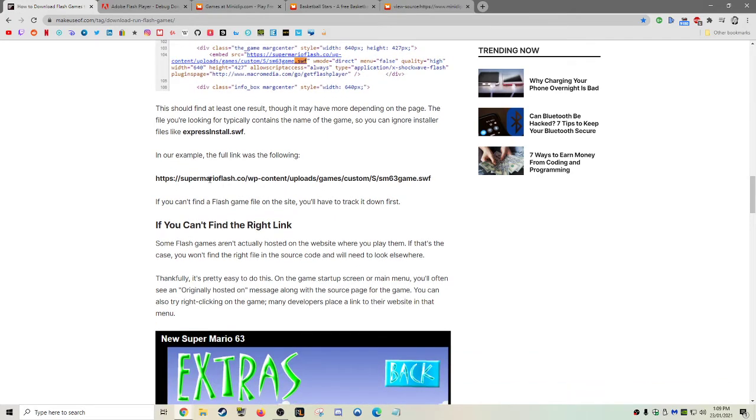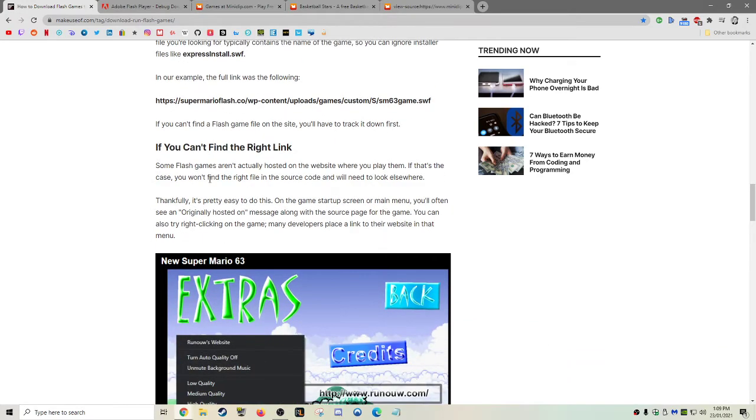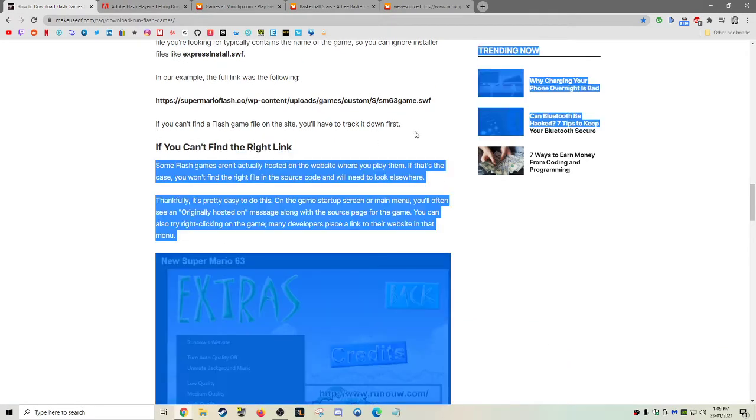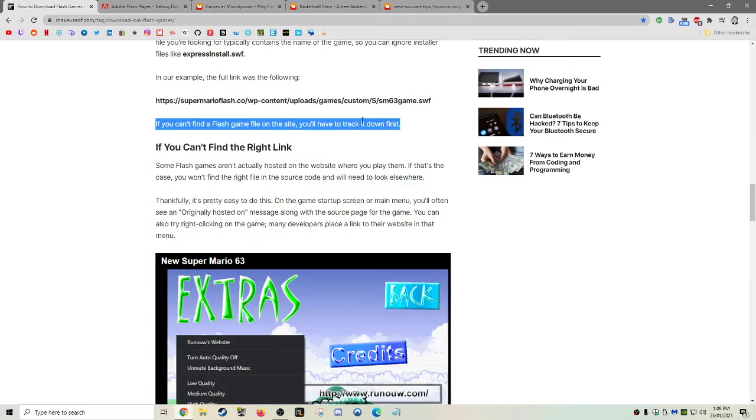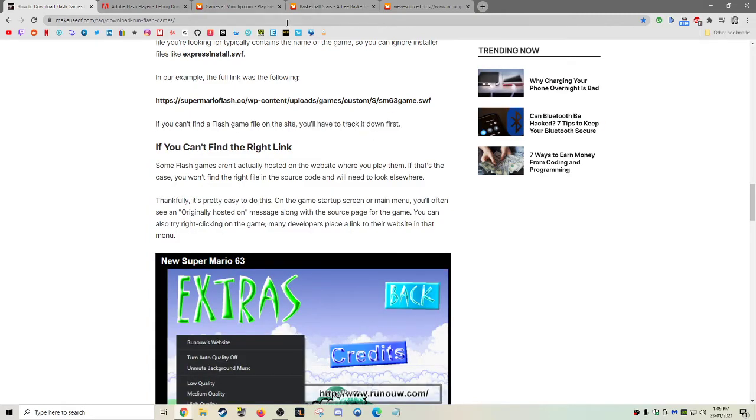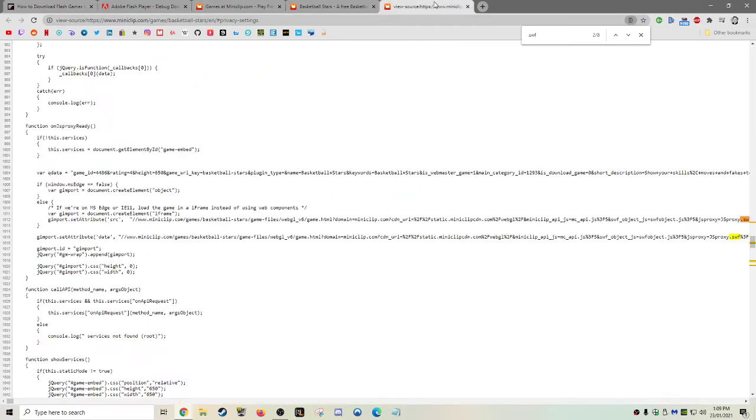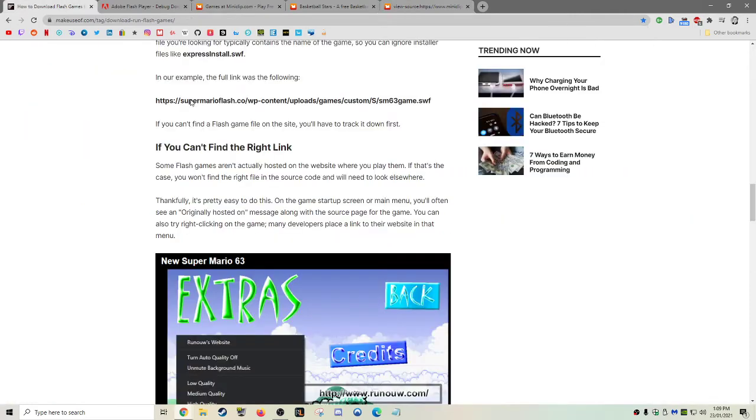And then you'll need to hunt it down, basically. You have to track down the .swf file in the source, but Ctrl-F will help you find it.